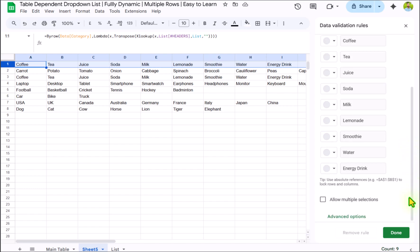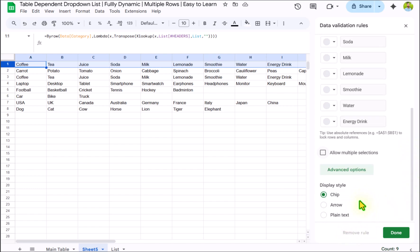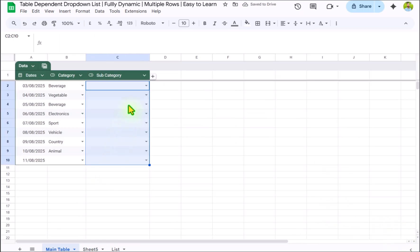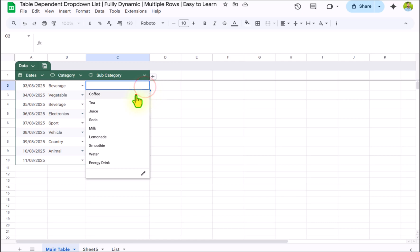Scroll a little bit more, click on advanced option. In this case I like the arrow format. Hit done button. And now our subcategory dropdown is ready.